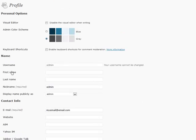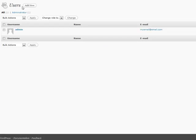That pretty much does it for users. There's a couple little settings that we'll go over later for individual user settings, but that pretty much does it. So we'll go on to the next section.